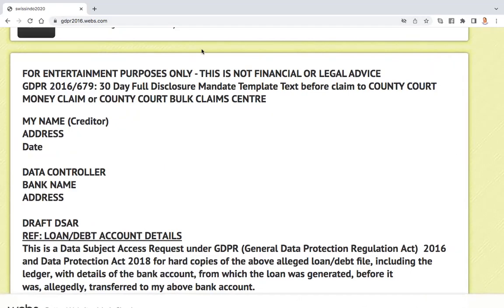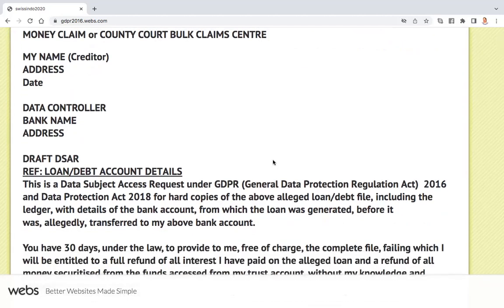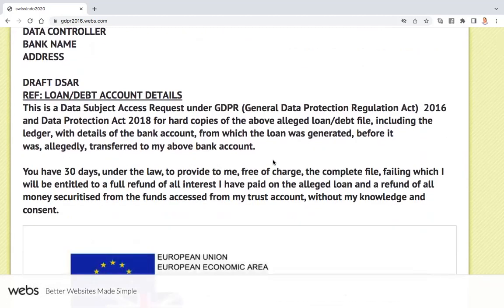The principles are more or less the same but the sections under there will be different. Basically it's about the laws of contract that corporate structures have been enforcing contracts upon us without our signatures, our full knowledge and consent. This law makes it mandatory for the corporate entity to disclose everything that they have on your name on their file, and they have 30 days to provide it to you free of charge.